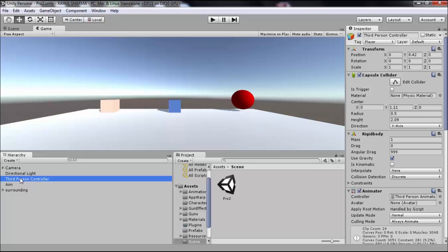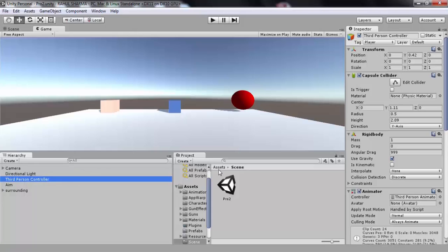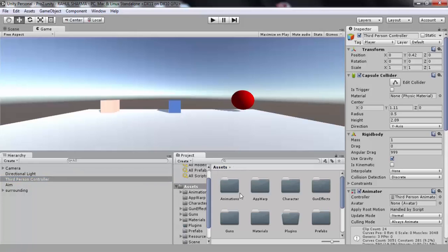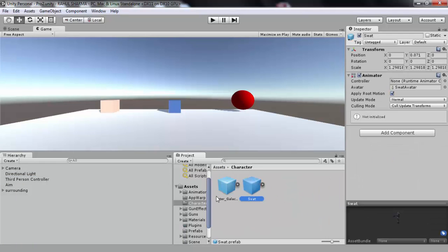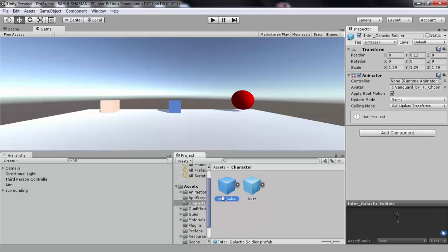Let's begin with setting your character with our template. Go to the character folder. There you will find SWAT and Intergalactic Soldier as example characters. Please note all your characters must be imported as humanoids in order to work with our templates.